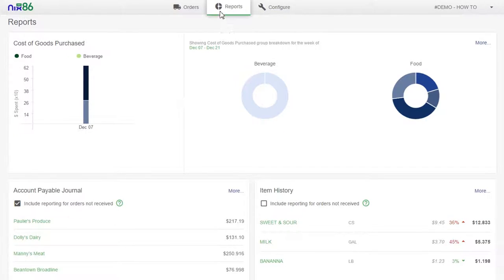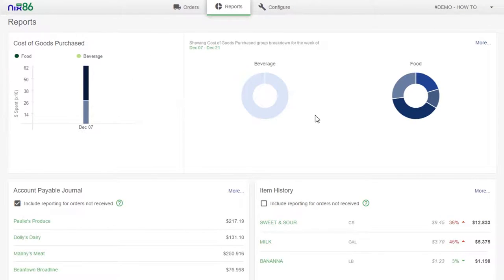Select the Reports tab and you'll see your Cost of Goods Purchased in graph form on the upper half of the screen.